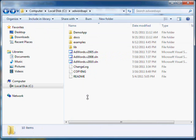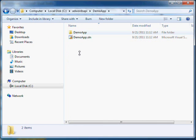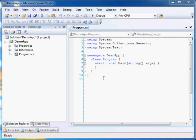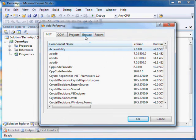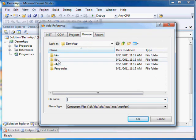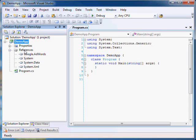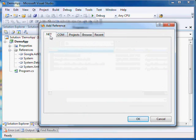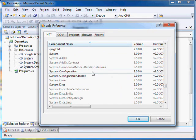Now copy the lib folder from AdWords API .NET client library distribution into your project's folder. Then add a reference to lib/google.adwords.dll in your project. Also add references to assemblies System.XML, System.Web, System.Configuration, and System.Web.Services.